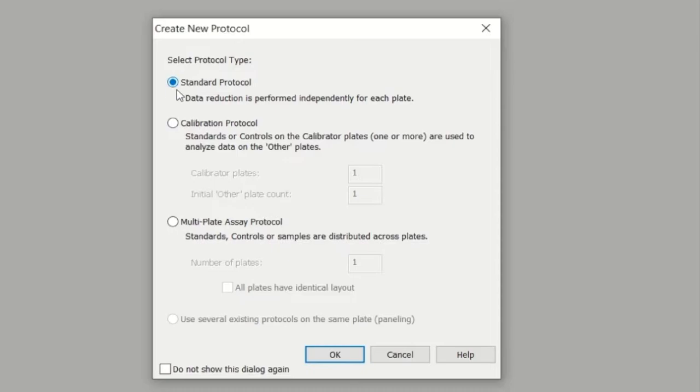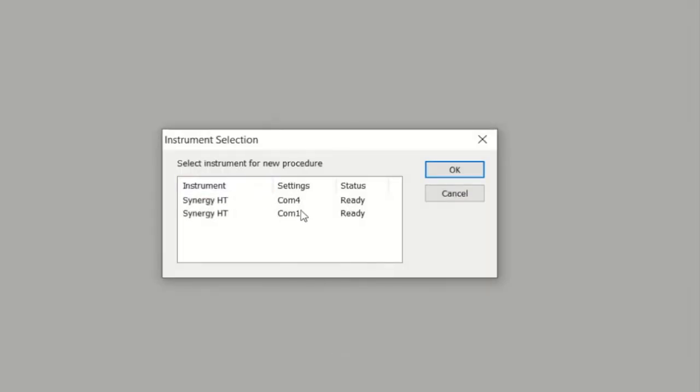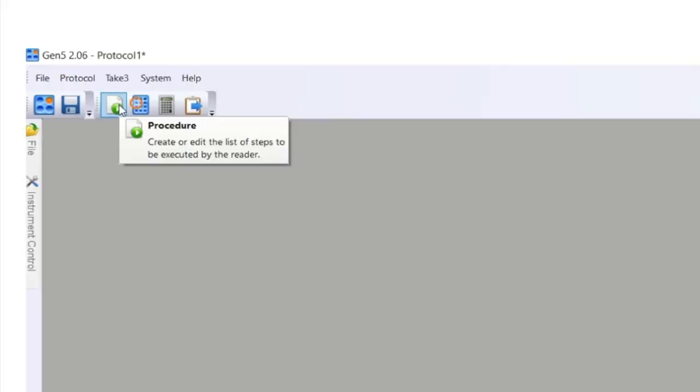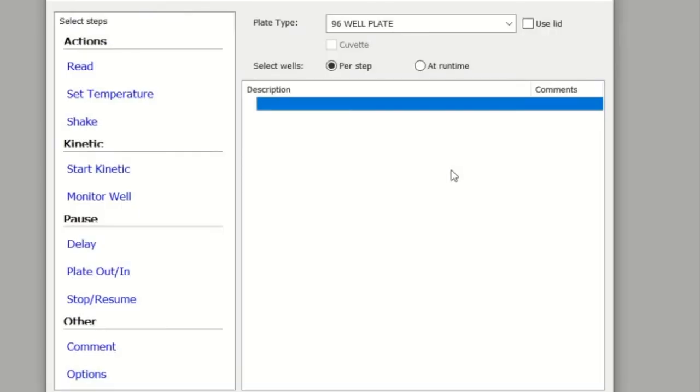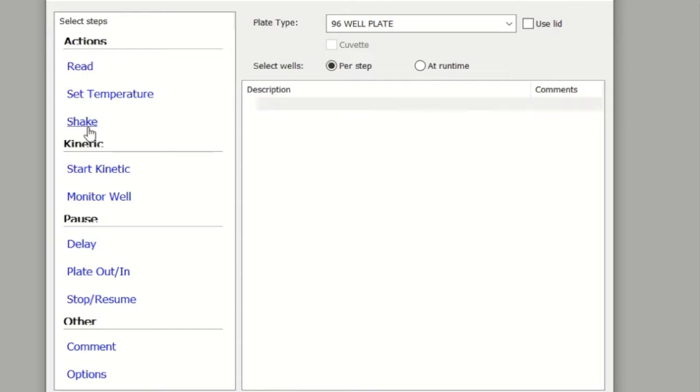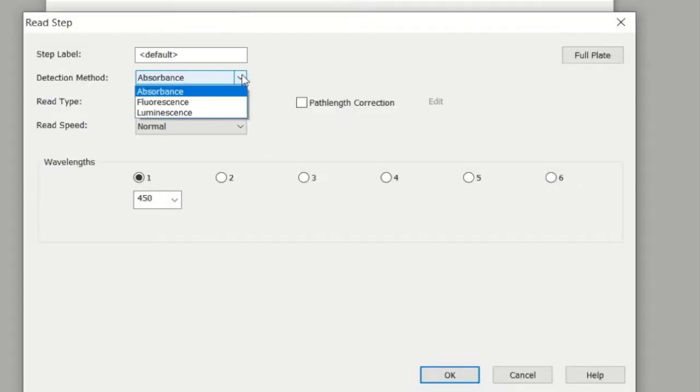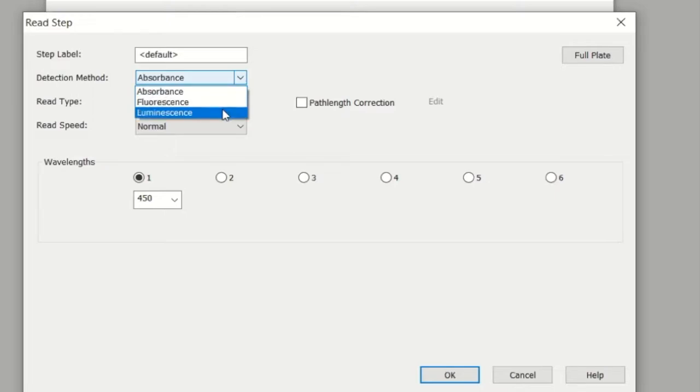You get the interface where you've got the option of going to Procedure. Here you create or edit the list of steps that you want the program to execute when reading. I'm going to go ahead and choose Read and let it know what sort of read we're doing. Are we doing absorbance, fluorescence, or luminescence?